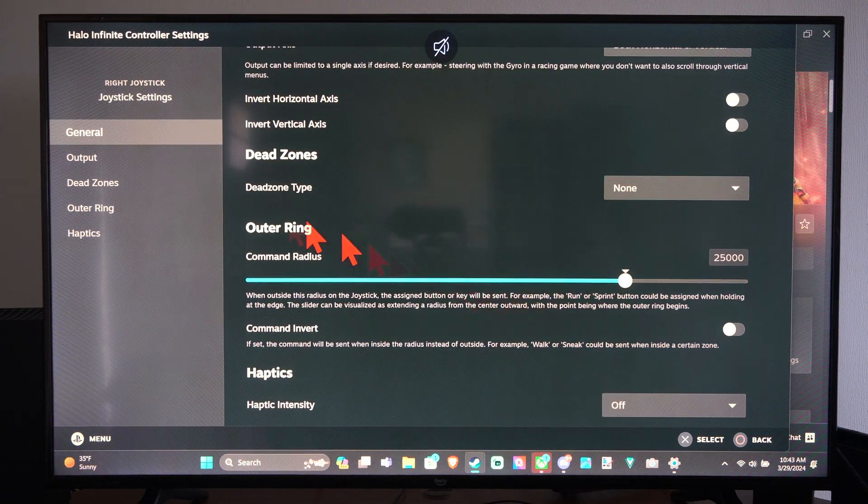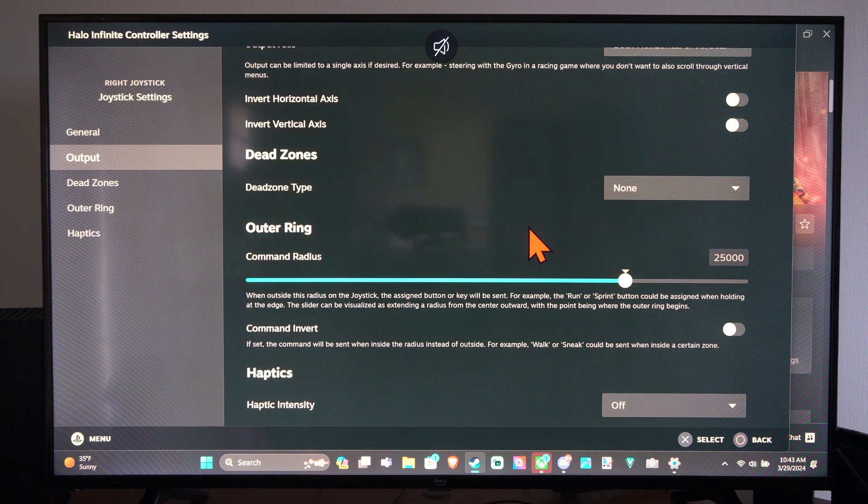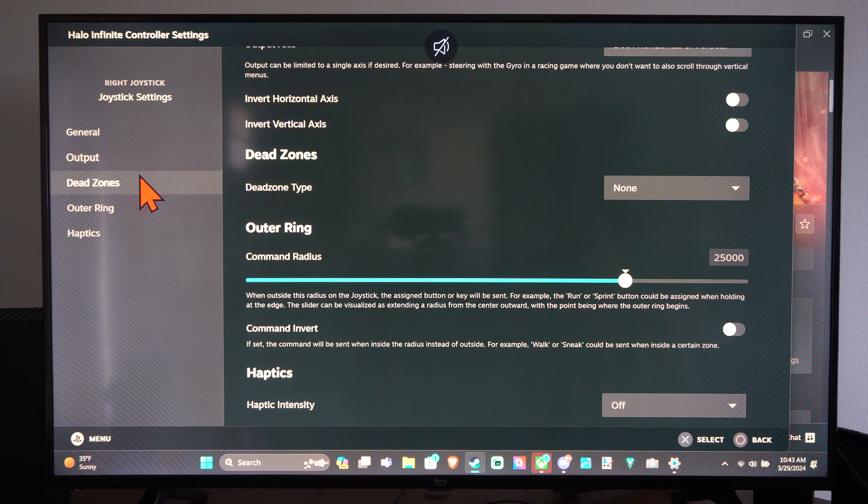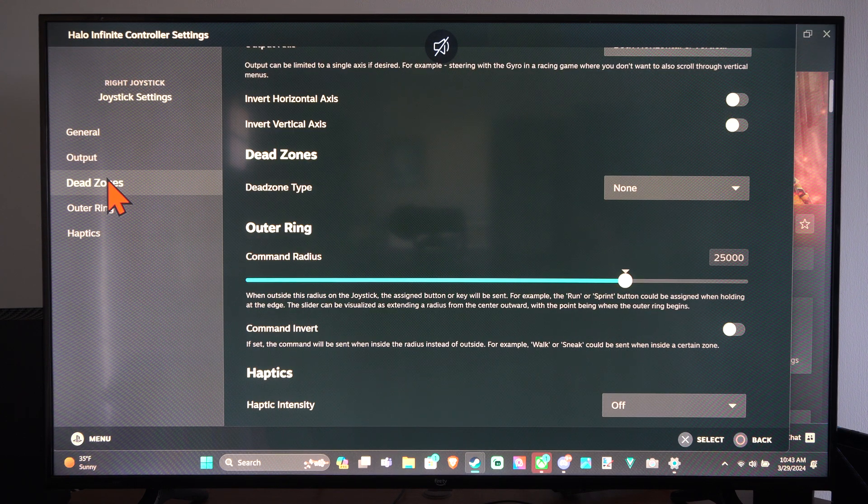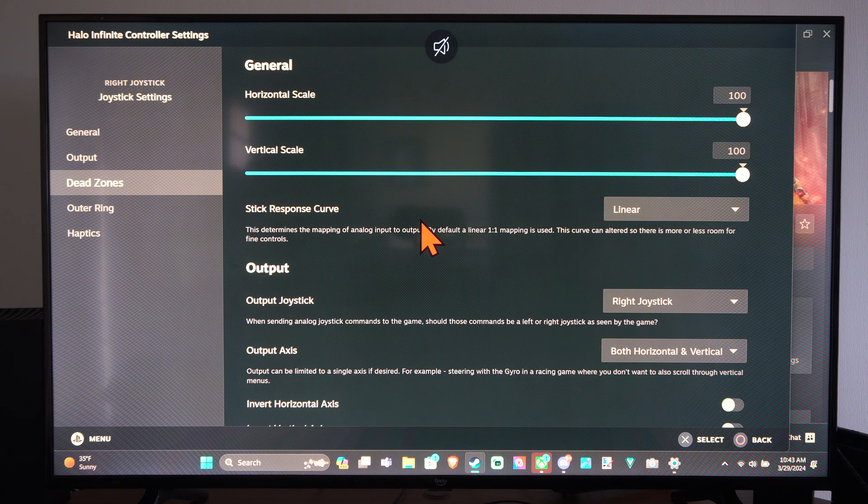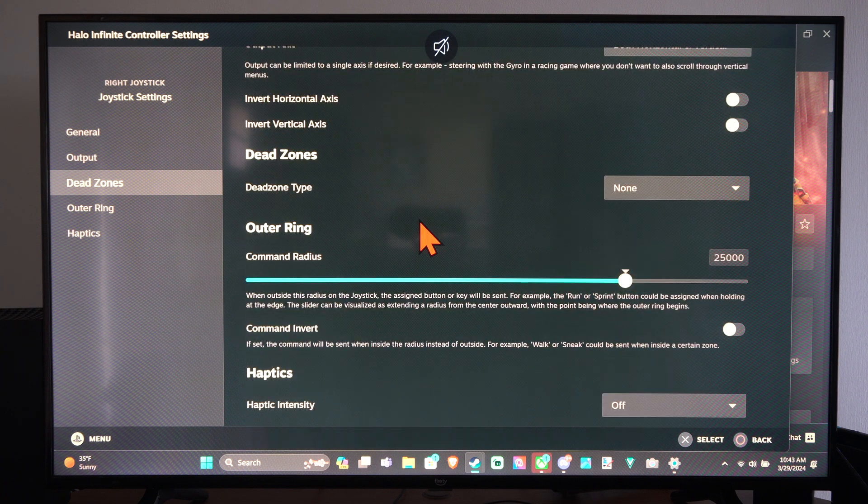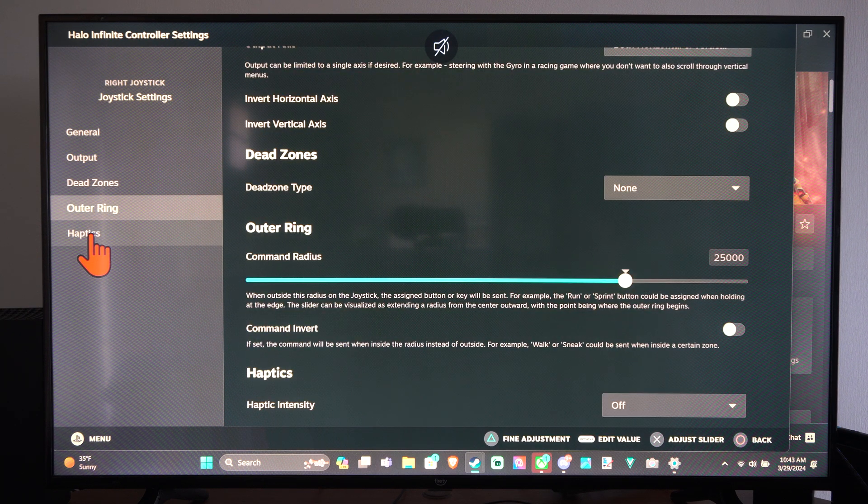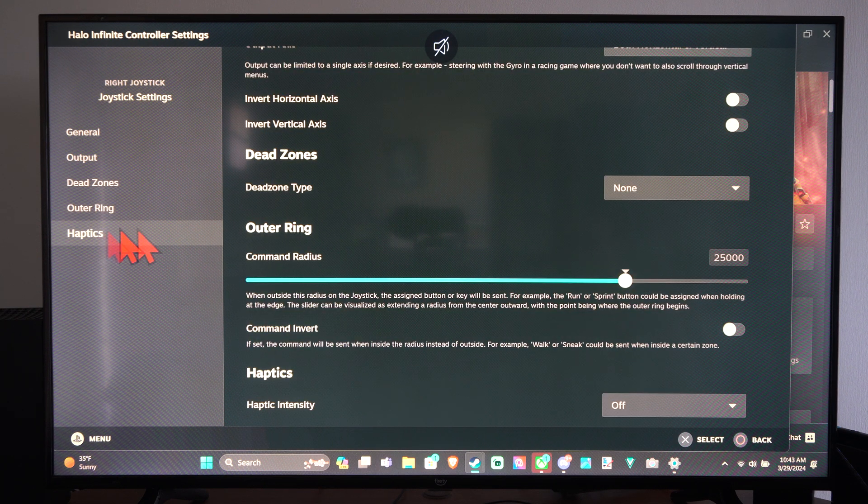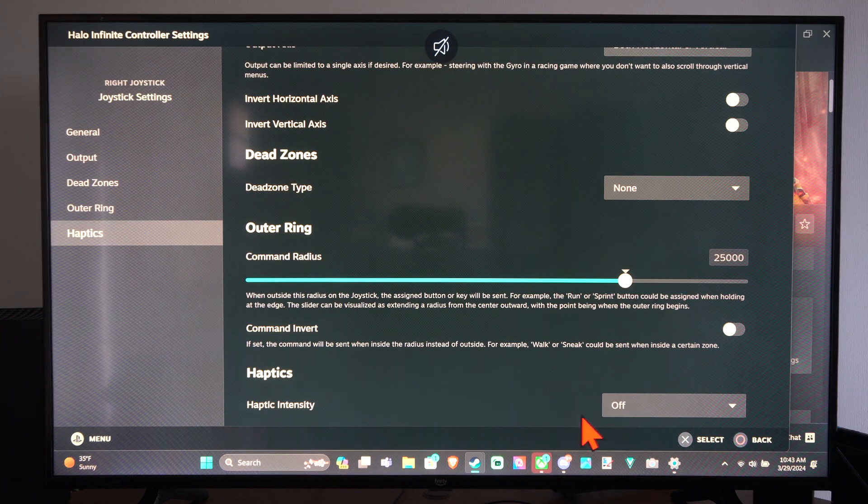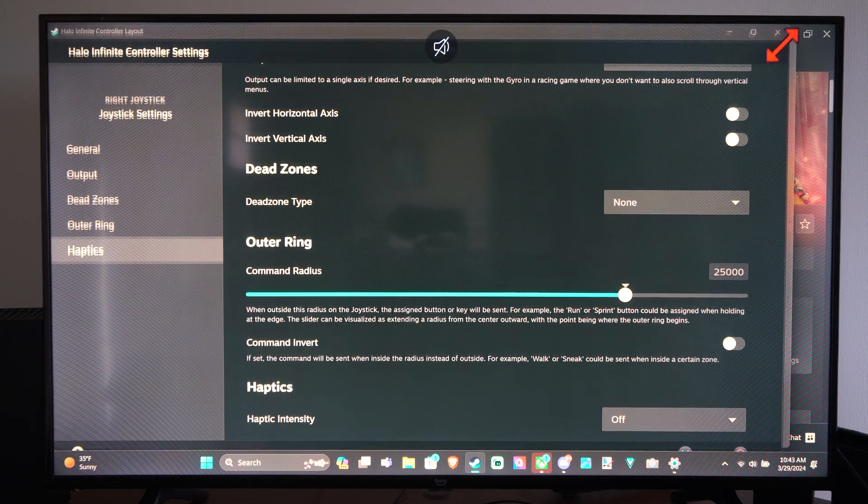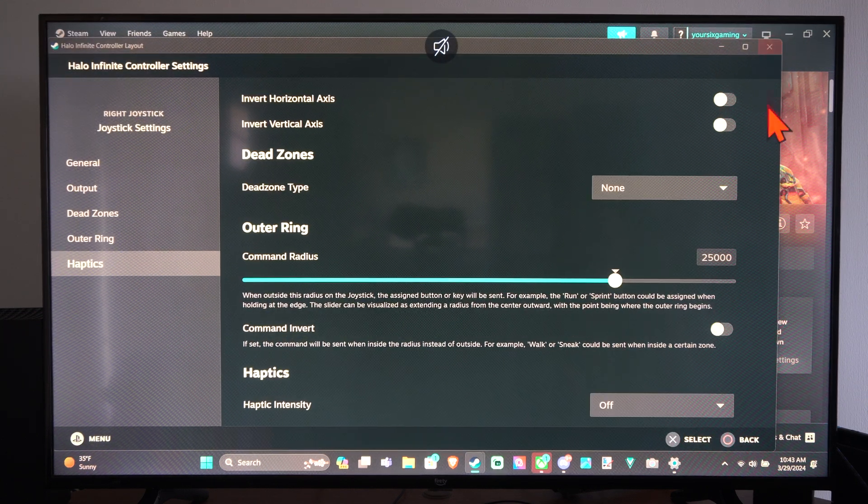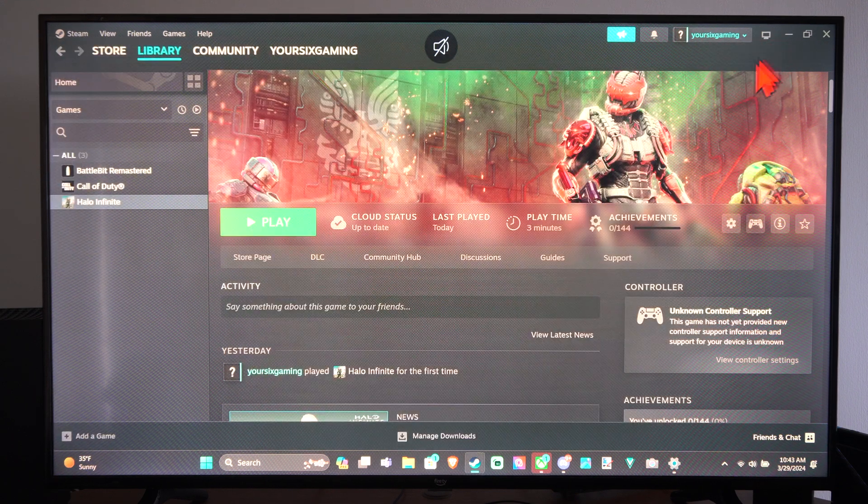So if you're sniping or something like that, here's output. And then we have the dead zones if we want to change the dead zones for the controller. So we can change it right here. And then the outer ring and the haptics. If we have haptics, if we want to turn off the controller vibrations. So we can exit that.